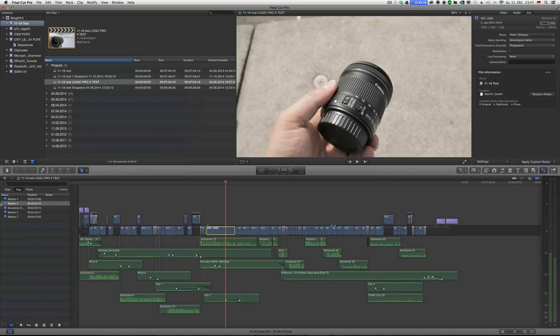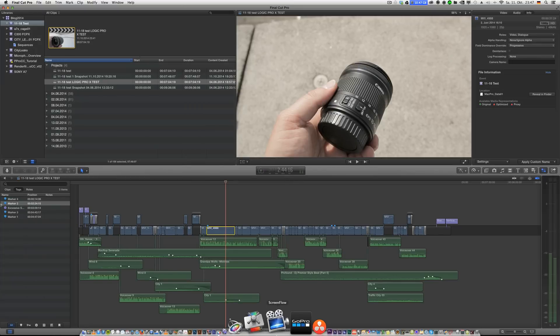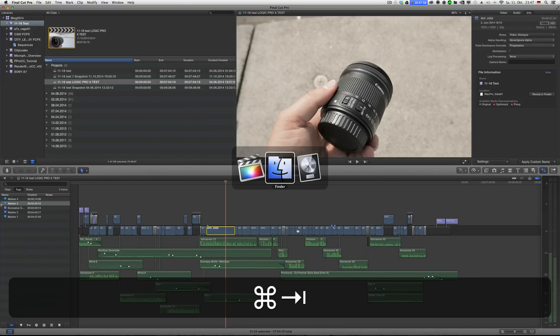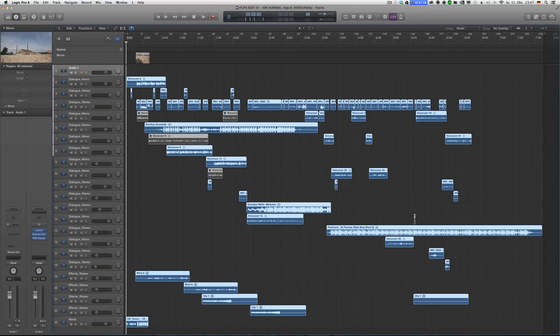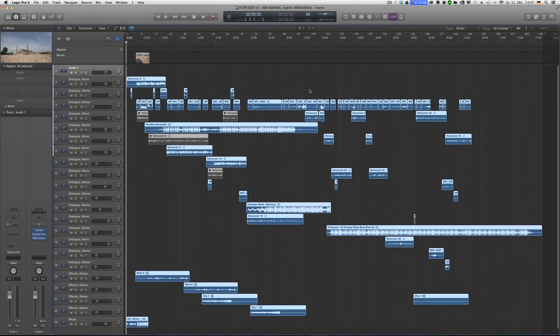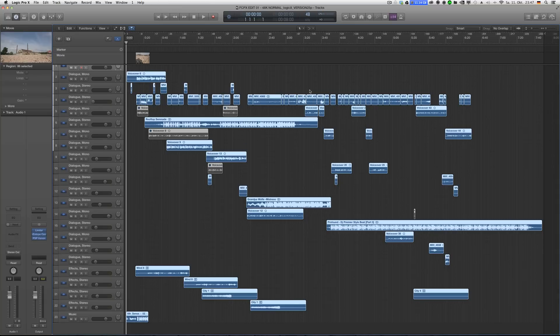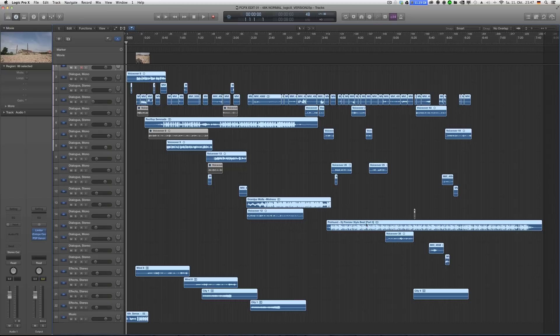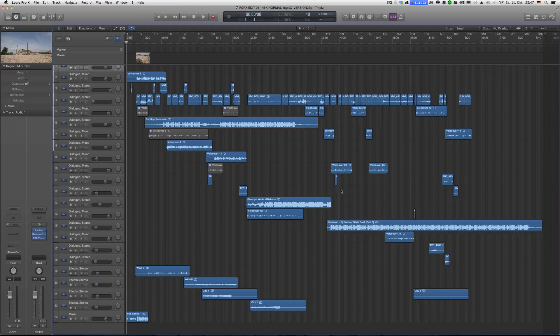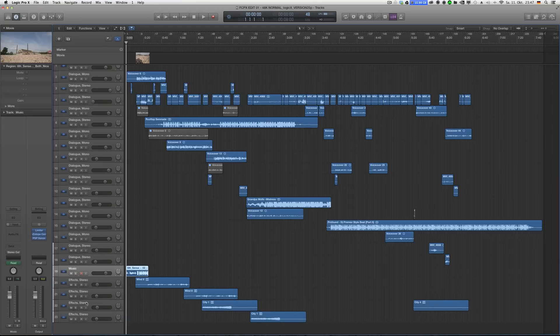In the meantime I'll show you in Logic Pro X what the difference is. So this is how an imported sequence looks like if you don't use roles and the metadata view audio. It's all over the place. You have like music, sound effects, a voice-over there, music, it's all over the place, it's kind of messed up.